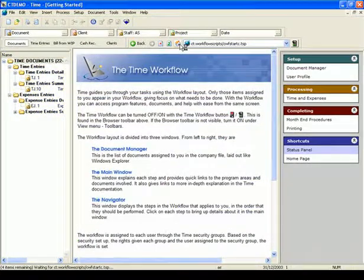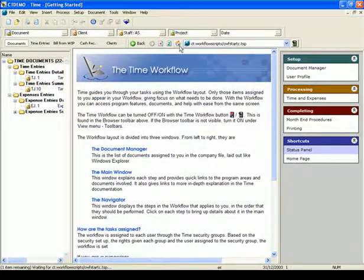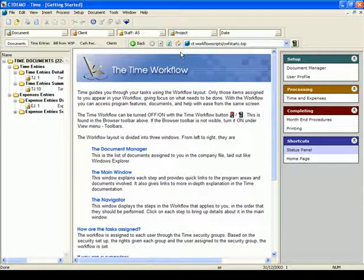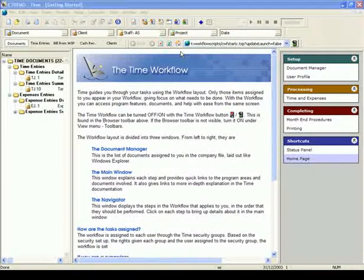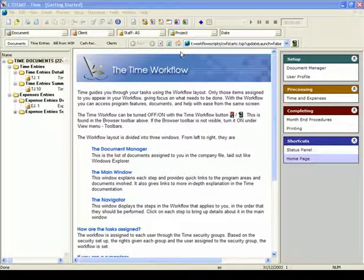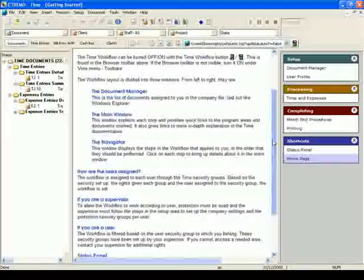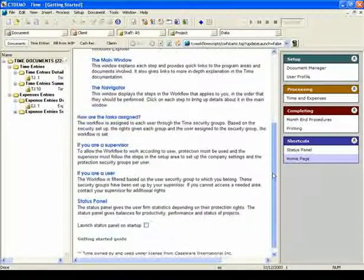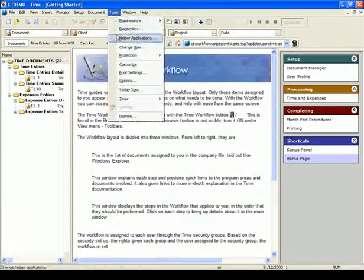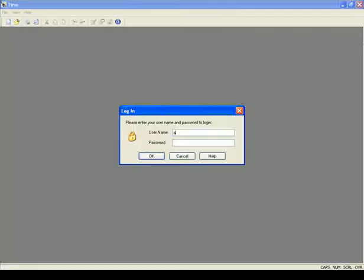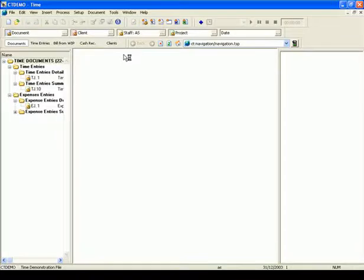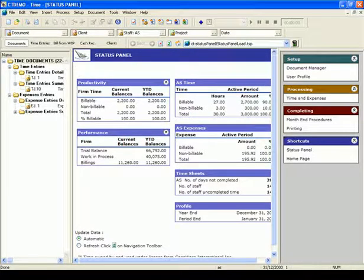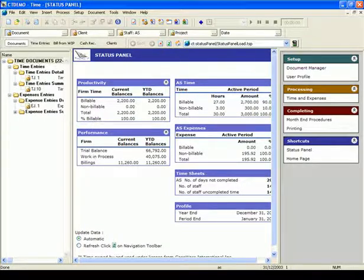There is one additional option we should mention. It is Launch the Status Panel on Startup option. In the main window of the workflow, I'm going to select this option. Next, I'm going to log on to the file. As you can see, as soon as I logged in to the file, the Status panel is launched, which allows me to see the firm's detail at a glance before starting to work in the file.